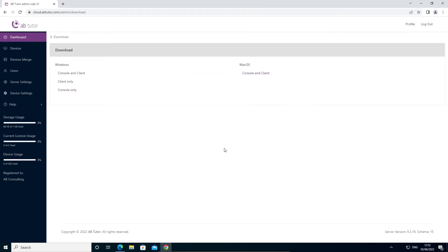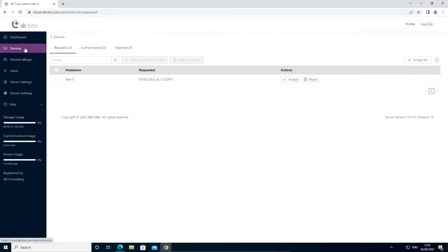If you have installed a client, you will now need to accept it on the server. This is to ensure that no unauthorized clients can get access to your system.